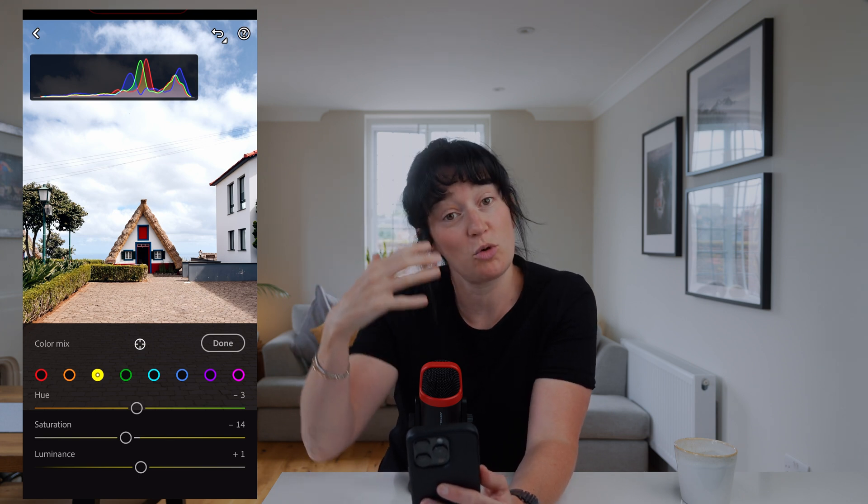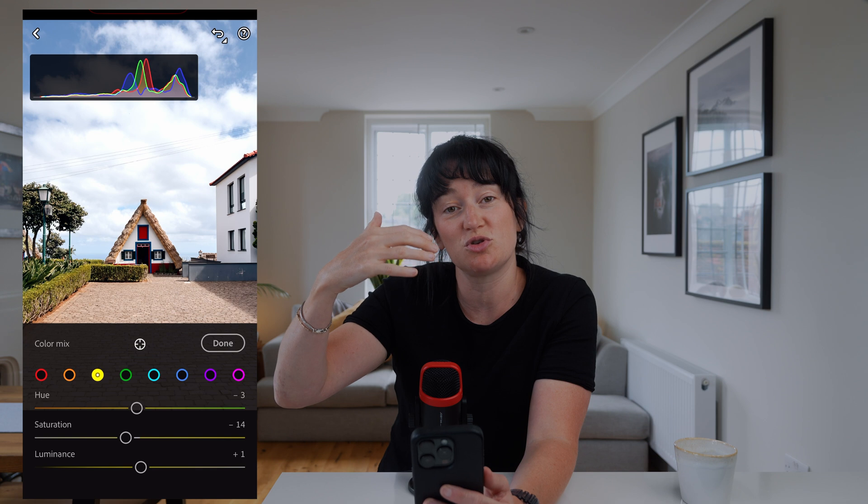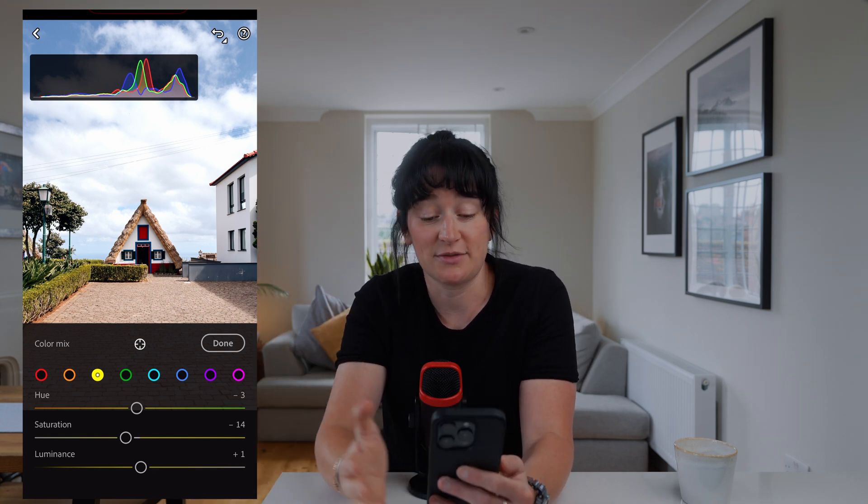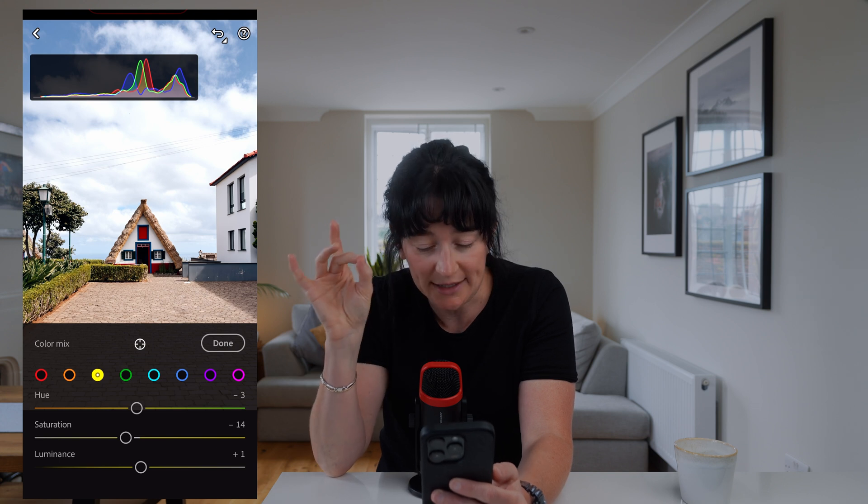You can go absolutely wild or you can be very subtle — I tend to try to stay on the subtle side. But if there's a colour within your image that you don't particularly like, or that you want to portray a little more of, you can adjust the saturation of those colours individually or change their hue. It's quite a fun thing to play with — I really enjoy it and it can help you create a little bit of a style of your own.